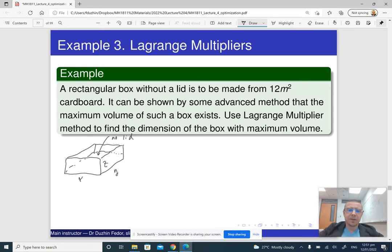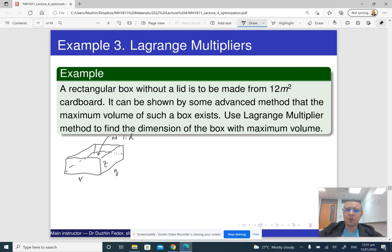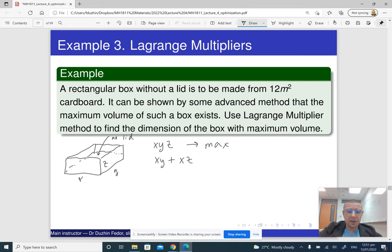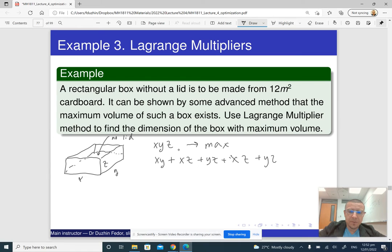The volume of the box, which is xyz, is to be maximized. The constraint is that the total surface area of this rectangular box is 12. The surface area consists of the bottom part, which is xy, plus the four sides: the front side is xz, the right side is yz, the back side is also xz, and the left side is also yz. So the constraint is: xy + 2xz + 2yz = 12, or equivalently xy + 2xz + 2yz minus 12 = 0.